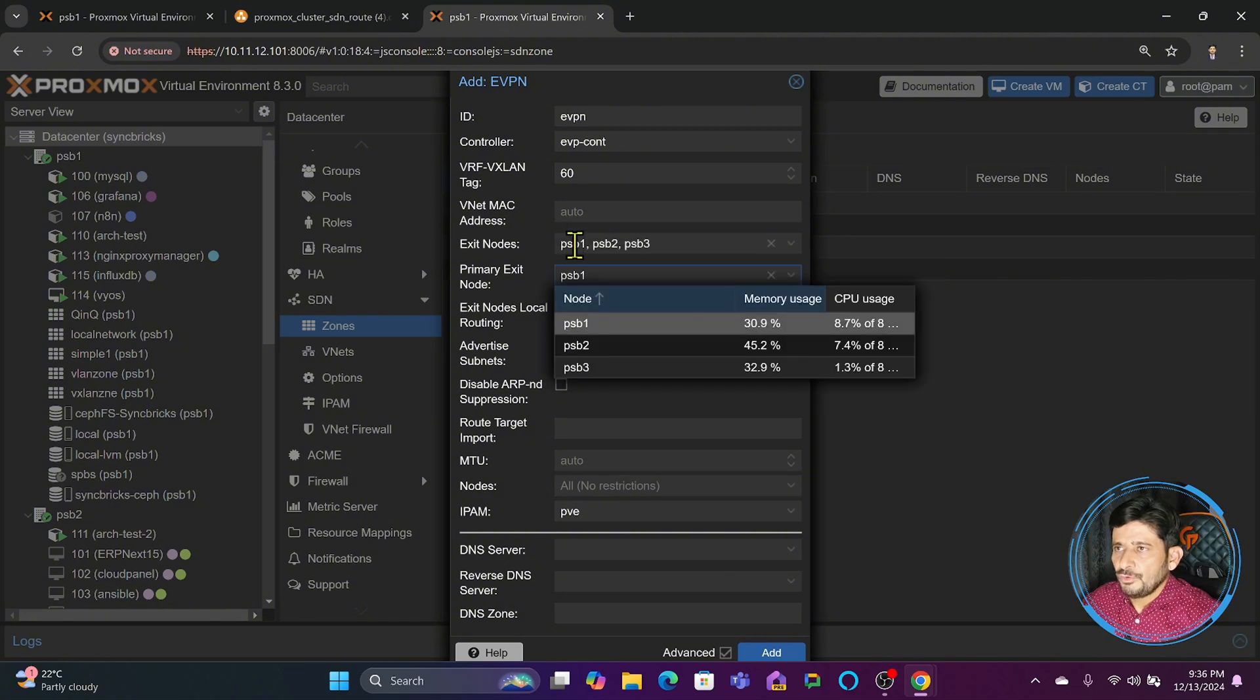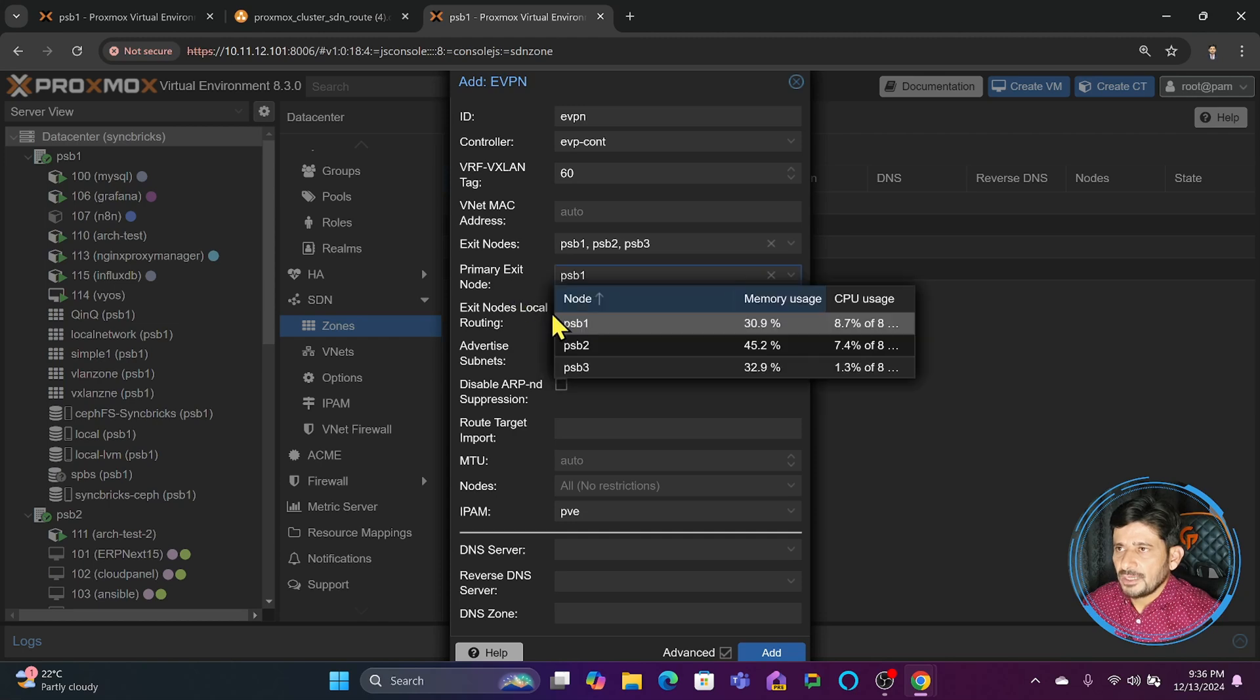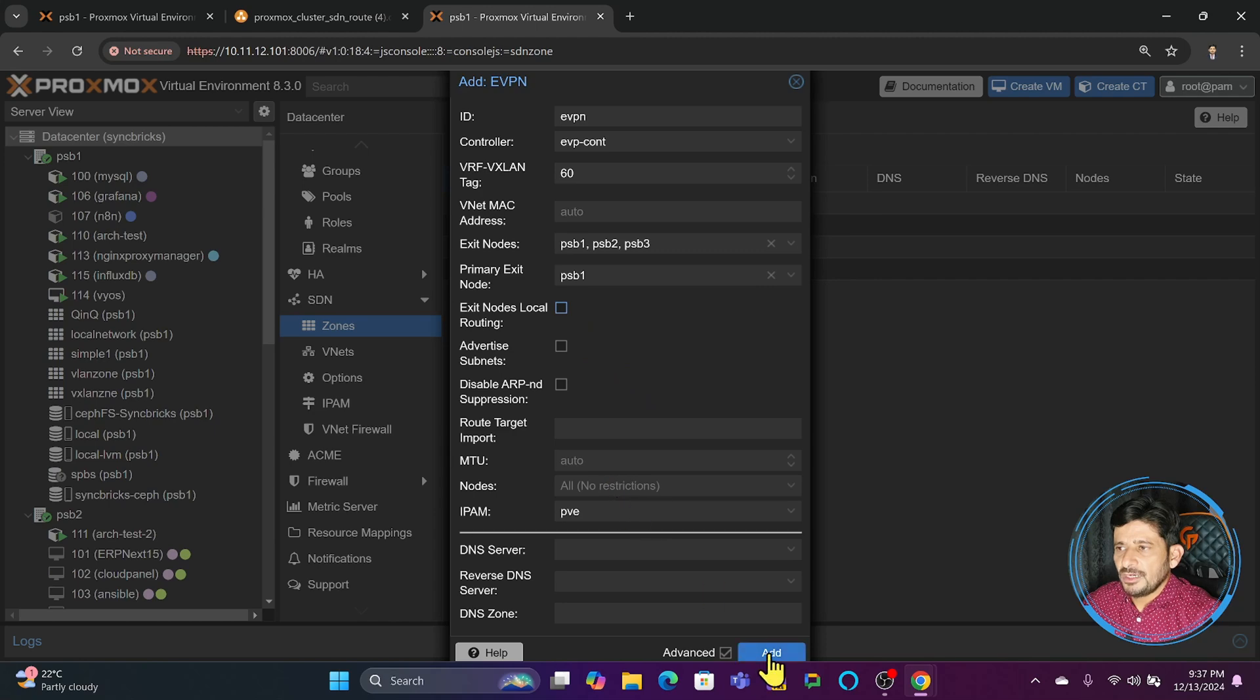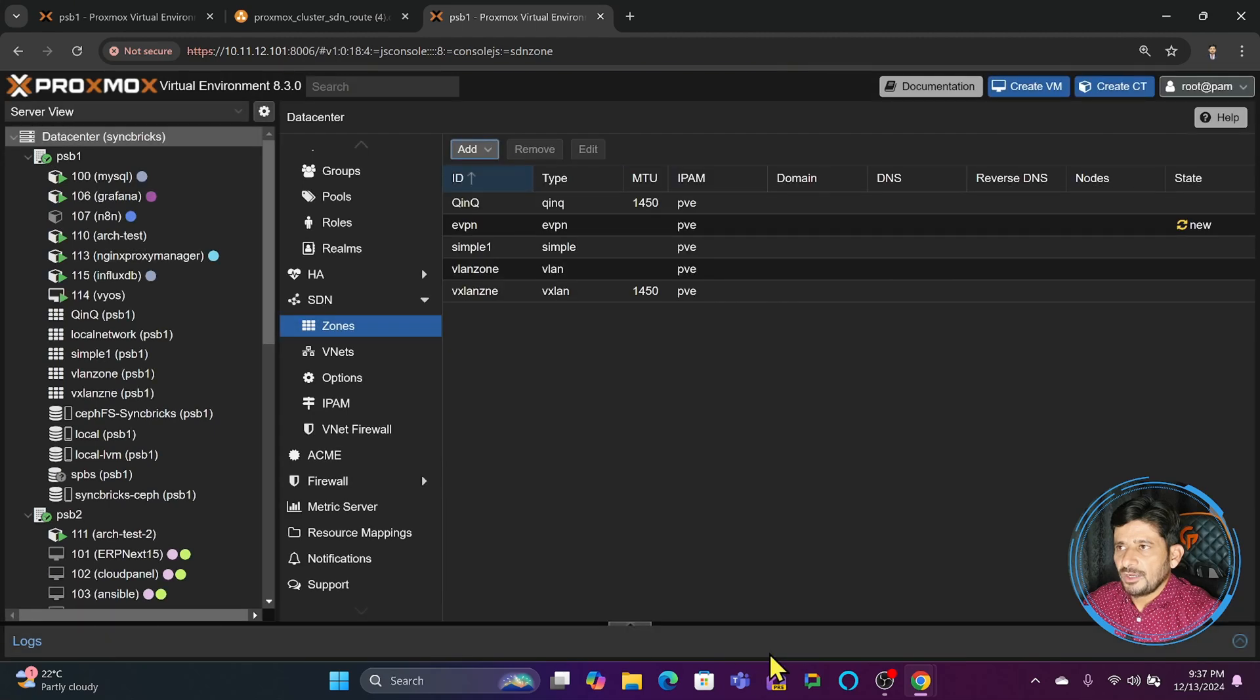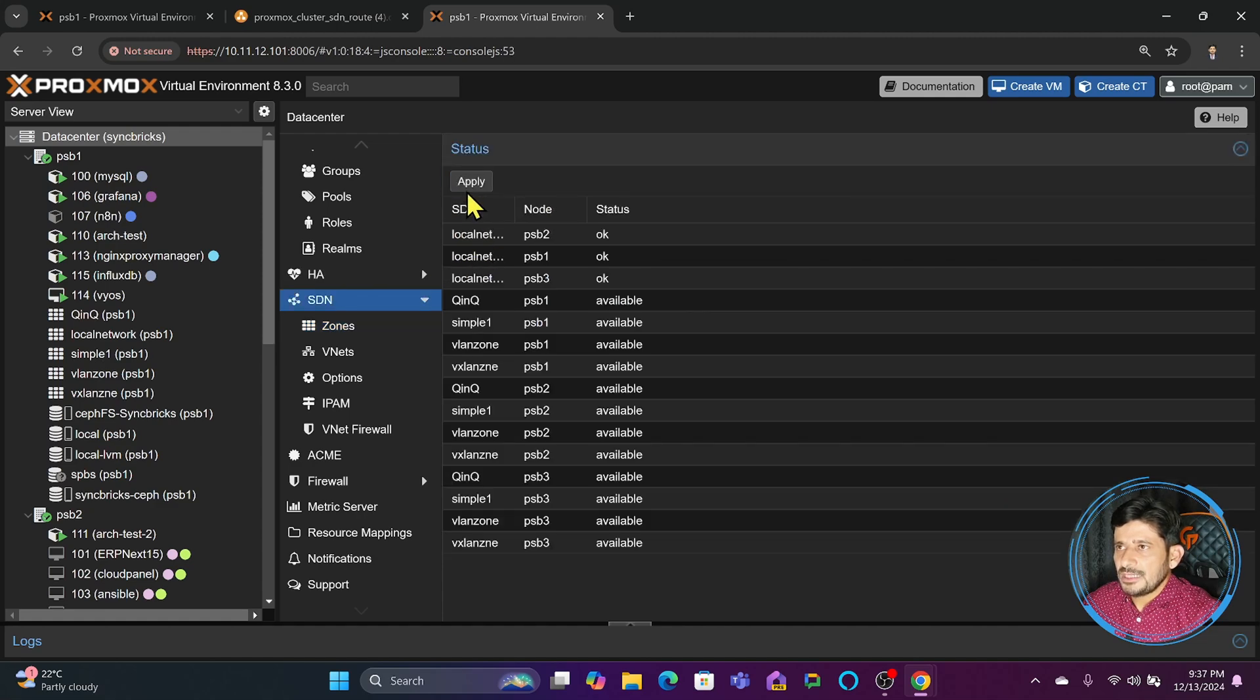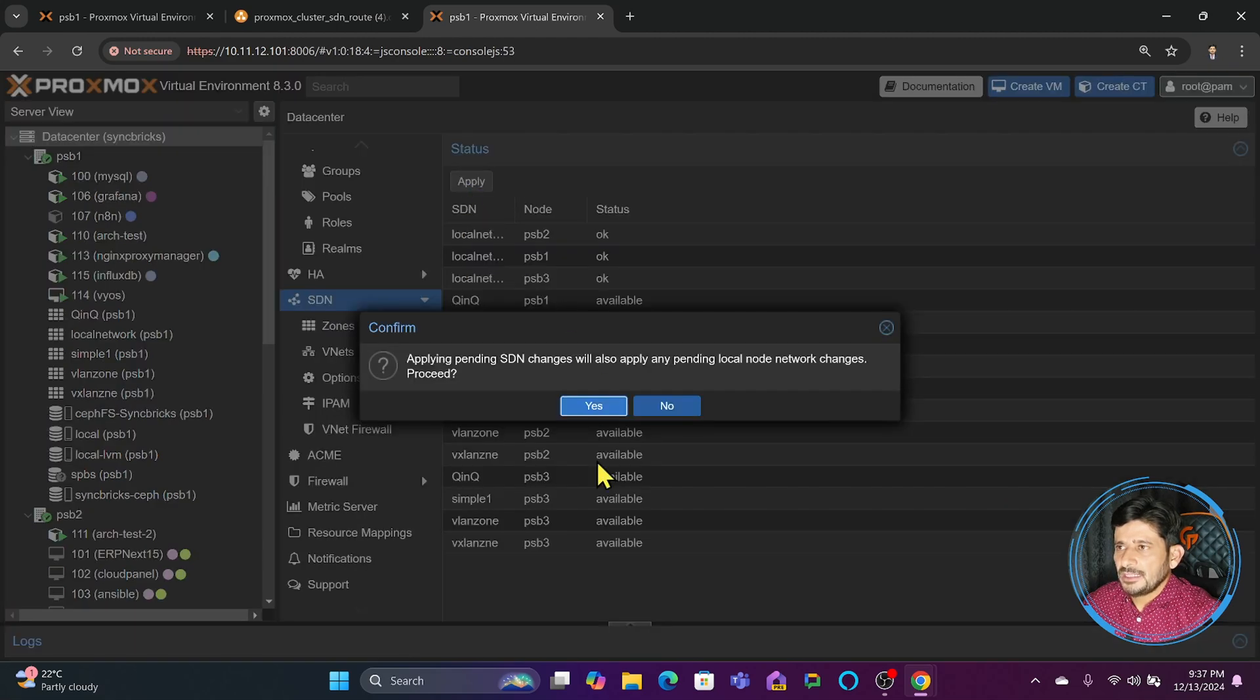You need to force at least one node so traffic will pass through that. I'll leave other settings default and click Add. Once I click Add, the EVPN zone is created. Going back to SDN, I'll apply the changes.